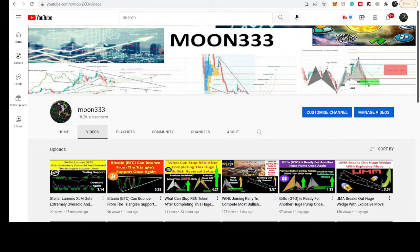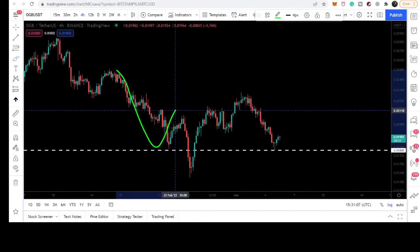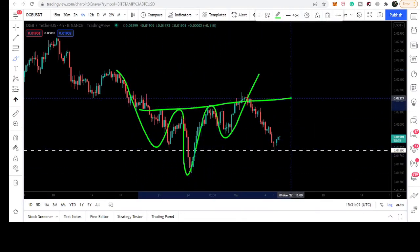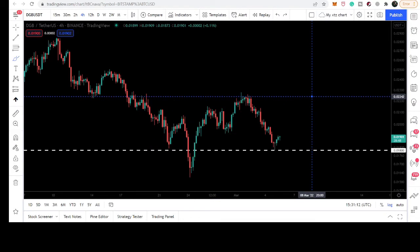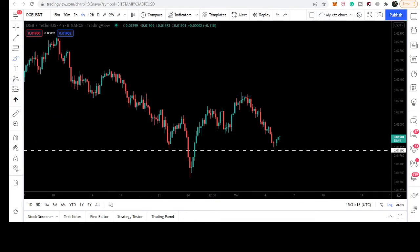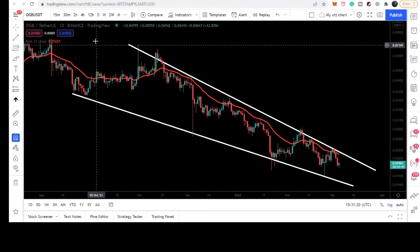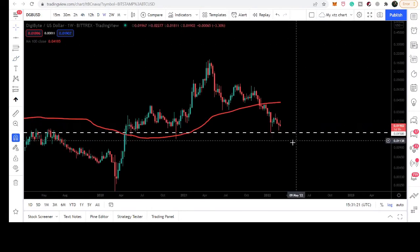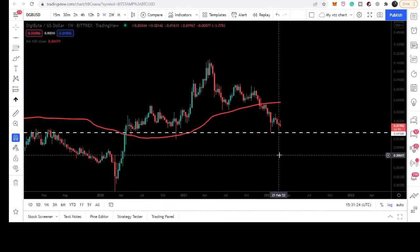Hey friends, this is Atif here. Welcome to the new update on DigiByte. DGB is rejected by the resistance of the neckline of an inverse head and shoulder pattern. We will also take a look at a big falling wedge pattern, where the price line is also rejected by the resistance of the falling wedge. DGB is also testing a very strong support on the weekly time frame chart.